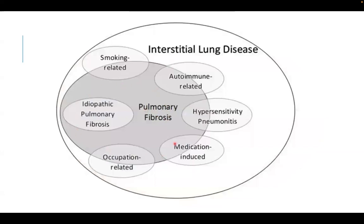Idiopathic pulmonary fibrosis is included within the circle of pulmonary fibrosis, meaning it starts as fibrosis and progresses as fibrosis. It has recently been discovered that it involves epithelial-fibroblastic activity. Other progressive fibrotic lung diseases — such as smoking-related, autoimmune-related, hypersensitivity pneumonitis, medication-induced, and occupation-related fibrosis — all have an element of inflammation and end in fibrosis by progression. This is the unique characteristic of IPF.